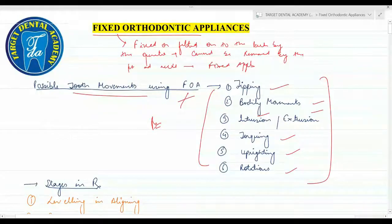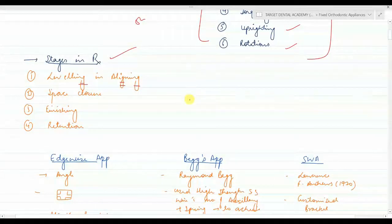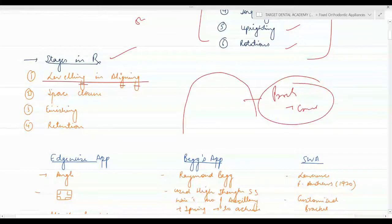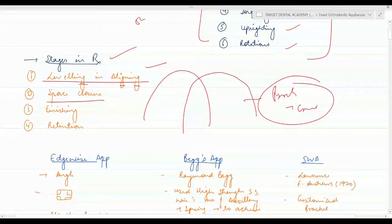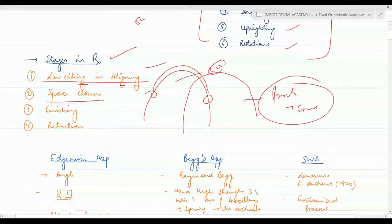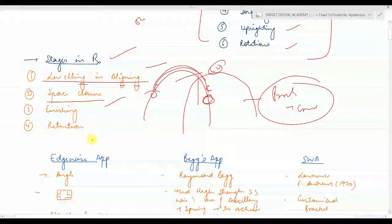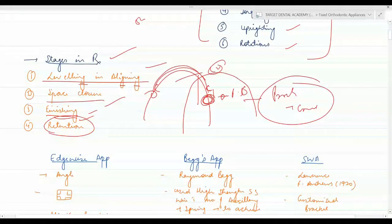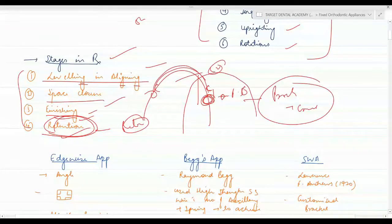The stages and steps of orthodontic treatment are: first, leveling and aligning — if a patient comes with a chief complaint of proclination and crowding, you first level and align the teeth. Second is space closure — after leveling and aligning, you retract the canine-to-canine teeth into the extraction space. Third is finishing once the extracted premolar space is closed. Finally, retention — when you remove the braces, you give the patient a retainer.